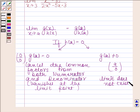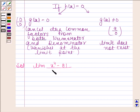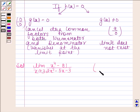Keeping this in mind, let us now begin with the solution. In this question, we have to evaluate the limit of x to the power 4 minus 81 by 2x squared minus 5x minus 3 as x tends to 3. Now, this is of the form 0 by 0.